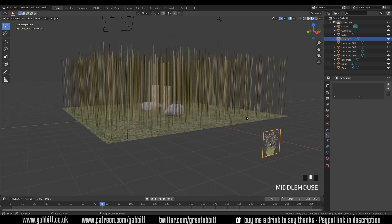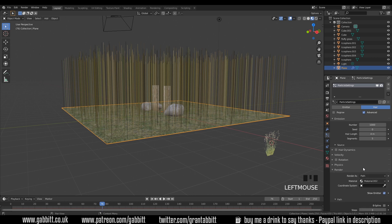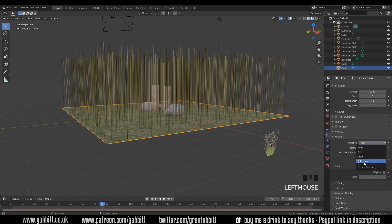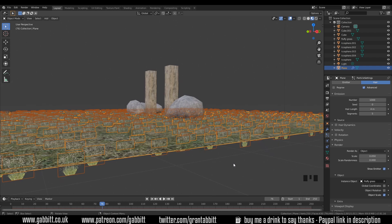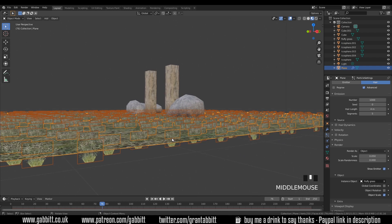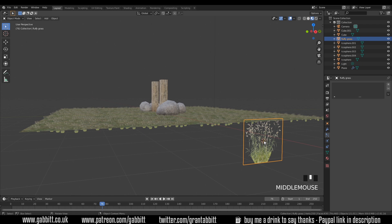Let's go back to Layout and click on the plane which has the particle system. We want to tell the particle system to use this object instead of these strands, which is under Render. Instead of rendering as Path, we render as Object. You can also use a Collection to put lots of grass objects in. I'll keep it simple and go for Object. They're not appearing yet because we haven't chosen our object. Where it says Object, click on the pipette and choose our fluffy grass — and there they all are. You'll notice they're halfway through the plane because our object center is in the center of the grass plane.